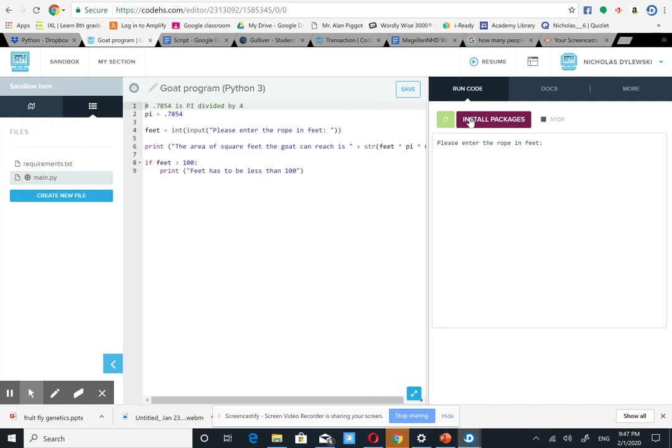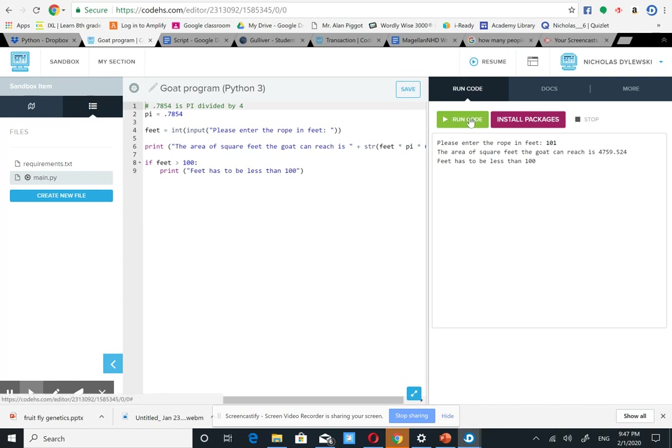Then I can try 101 to see what the output is. Area square feet, it tells us the area, but it also says feet has to be less than 100.